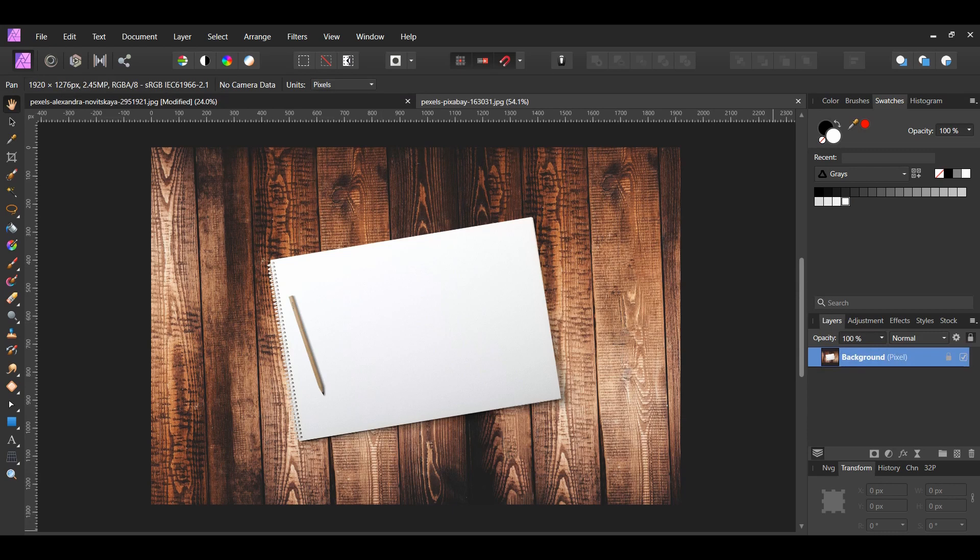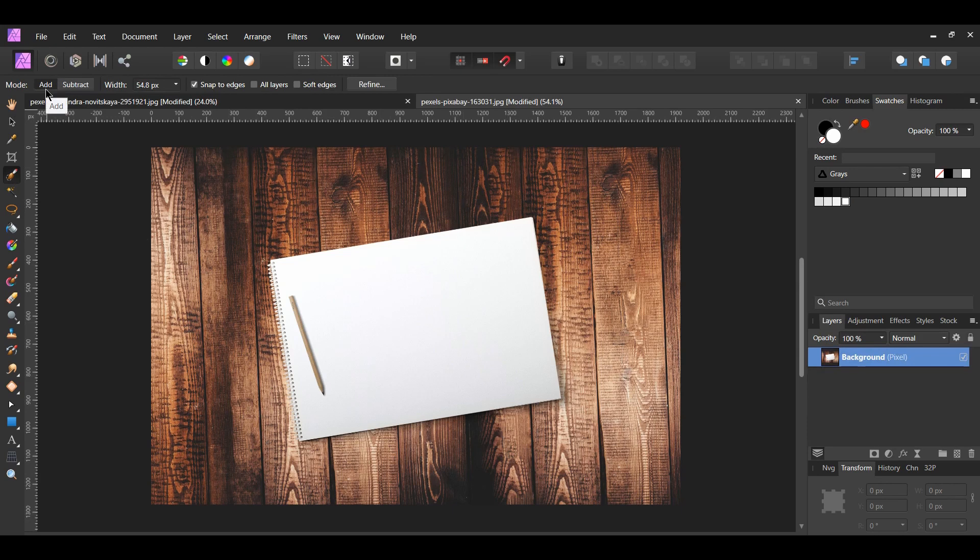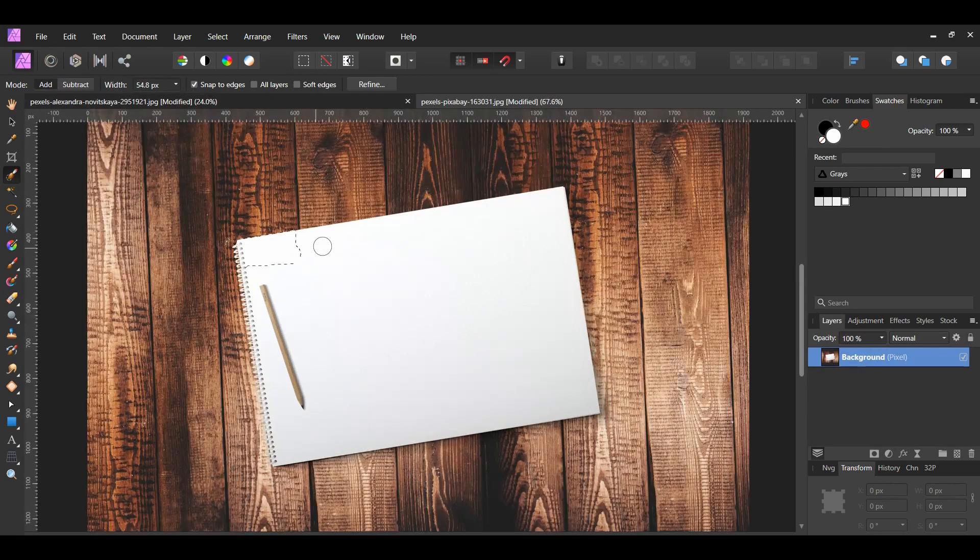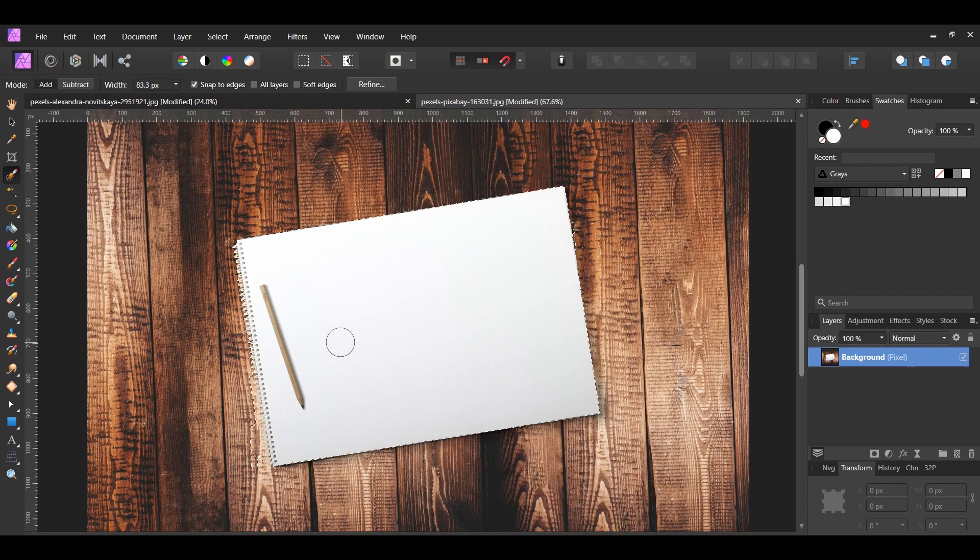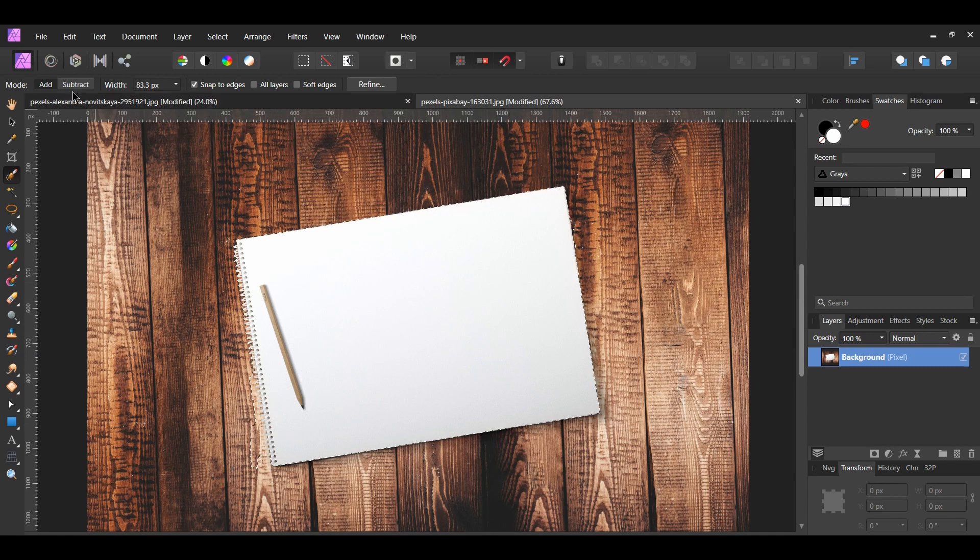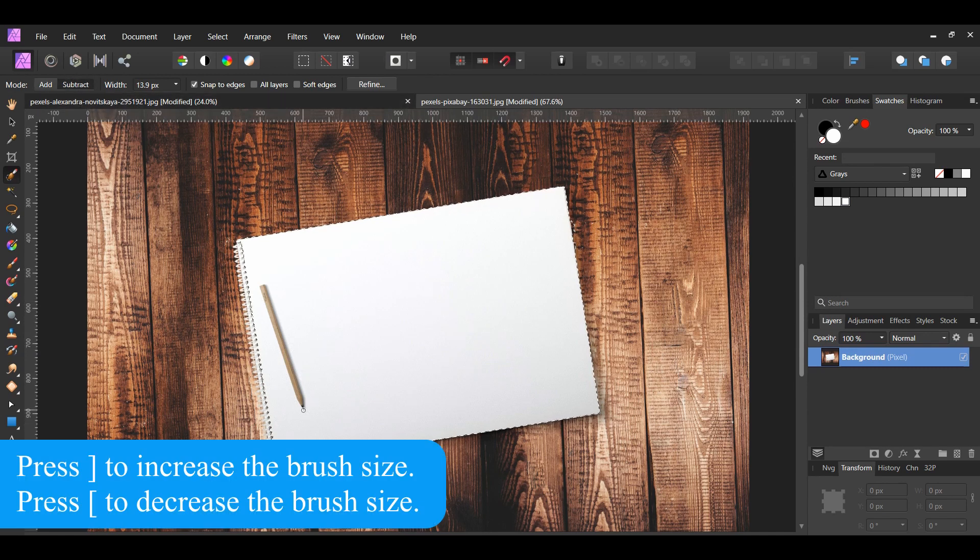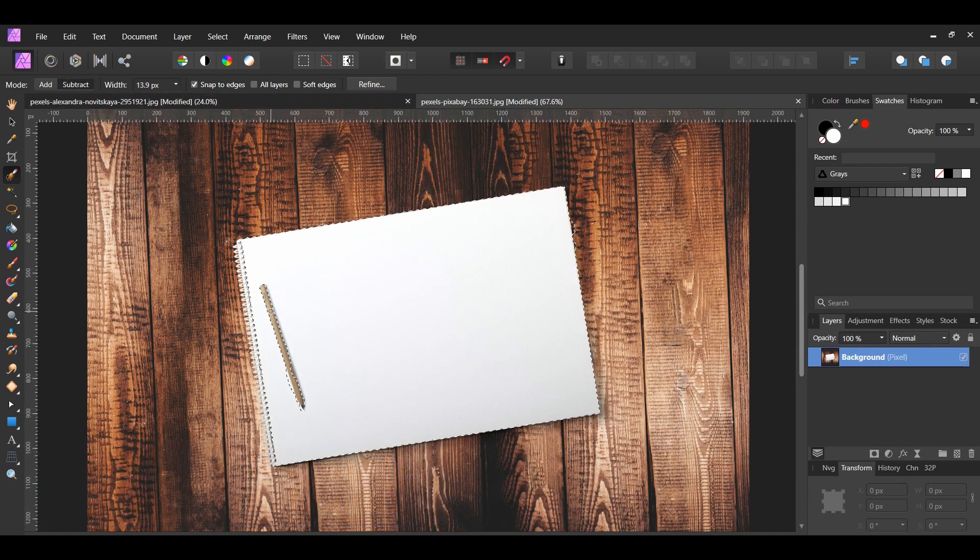Go to the Tools panel and grab the Selection Brush tool. In the Context toolbar, make sure you're in the Add mode and that Snap to Edges is checked. Take the brush and make a selection of the sketchbook. Switch to the Subtract mode to select the pencil so that it won't be part of our selection.